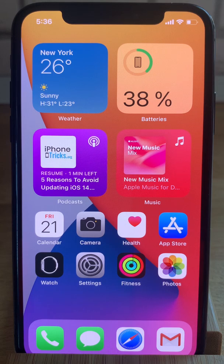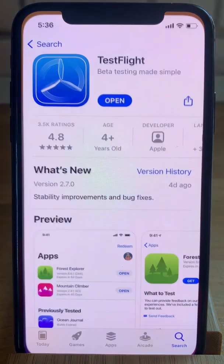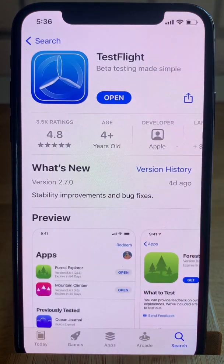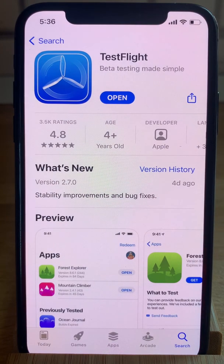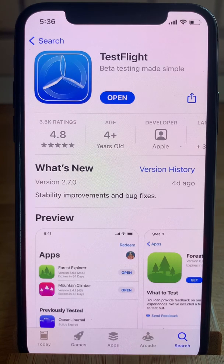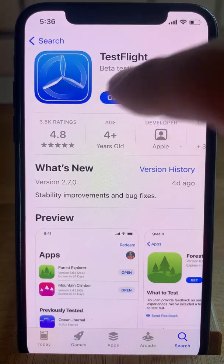First, we have to download the TestFlight app from the App Store. I already have it downloaded on my iPhone. If you don't have it installed, you have to type 'get' and provide your passcode or use Face ID to download it. Once it's installed, tap Open.